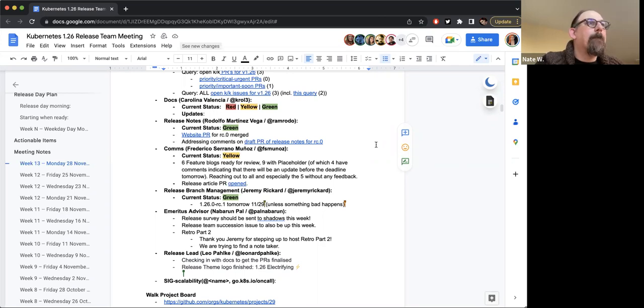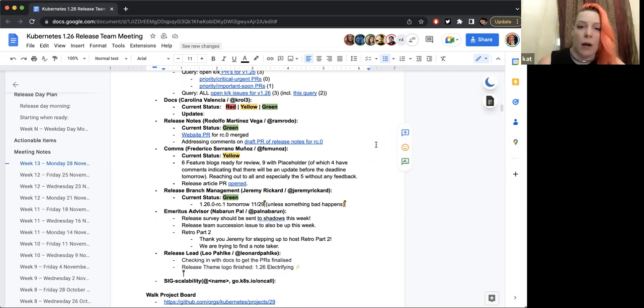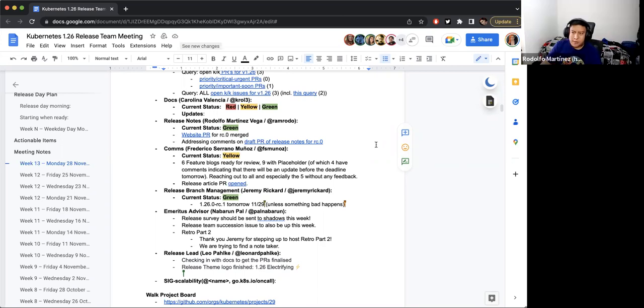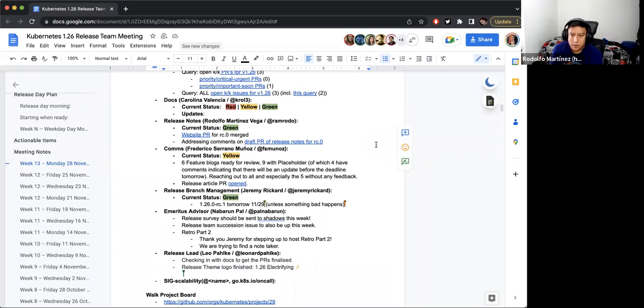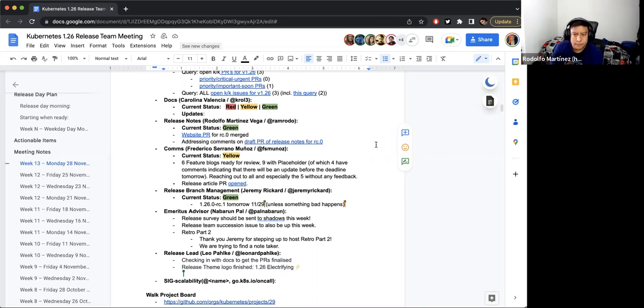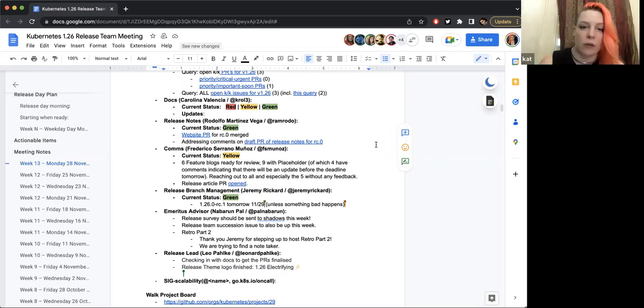Okay, thank you. Up next, Release Notes. Hi everyone. Our current status is green. The website PR was already merged and I am addressing comments for the draft pull request for RC.0, and that's all for us. Thank you so much. Any questions for Release Notes?